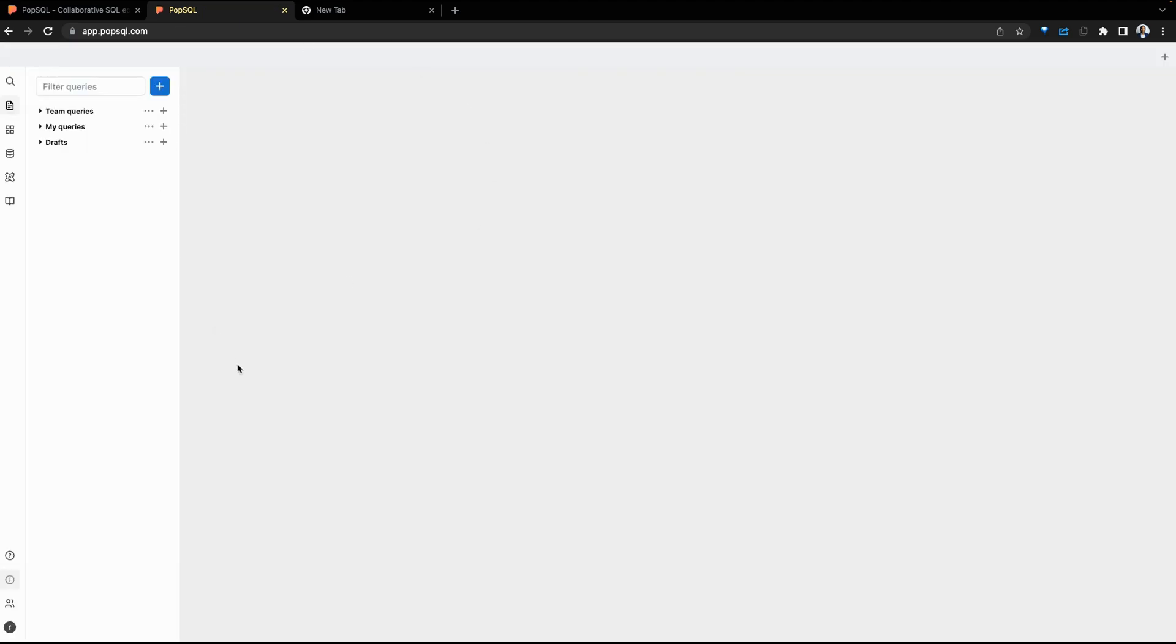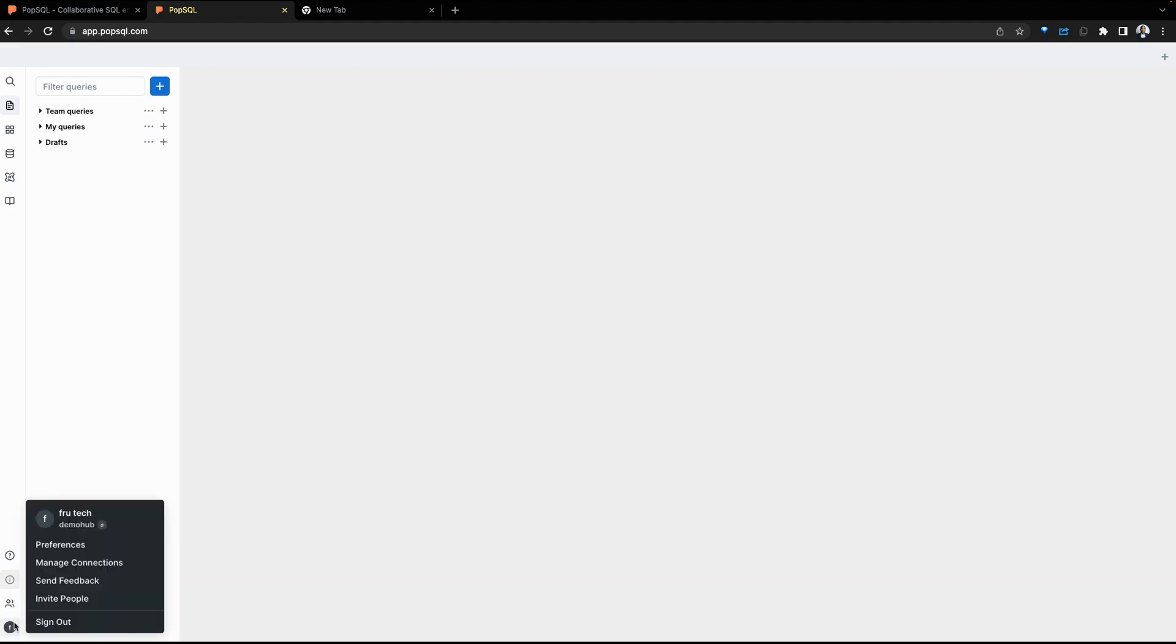This brings us into a canvas. To begin, we're going to take a look at the layout of this canvas. On the far left side is the account. The account provides certain options: preferences, managing connections, and sharing feedback.